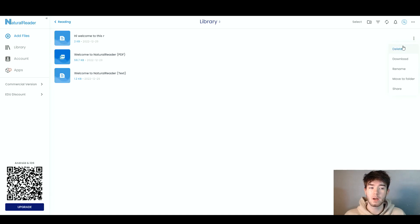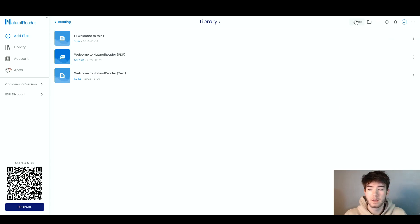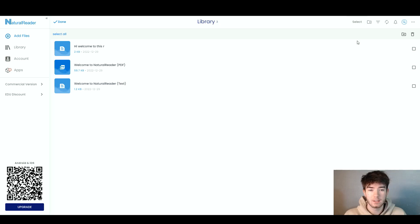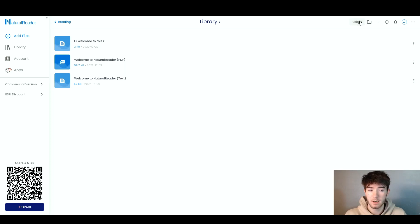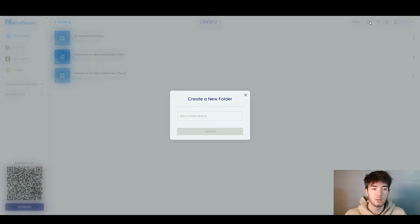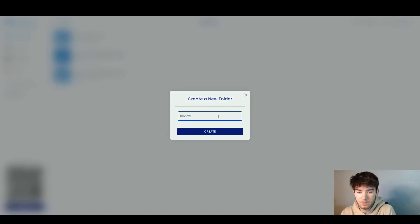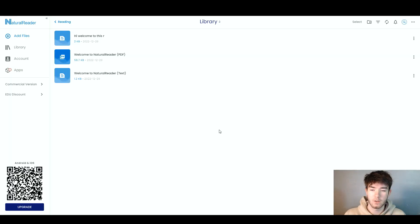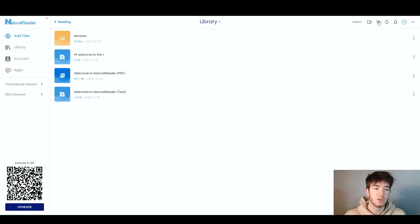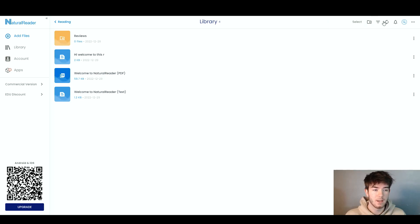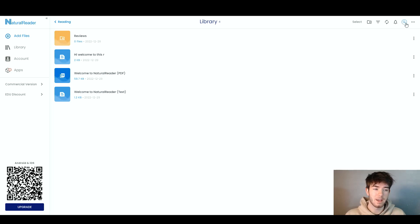If you go to the three dots on the right, you can choose to delete, download, rename, move to a folder, or share. In the top right-hand corner of the Library section, you can select or select all, add a folder, change the listing by date, name, size, or kind, reload, and you also have notifications and a search bar.